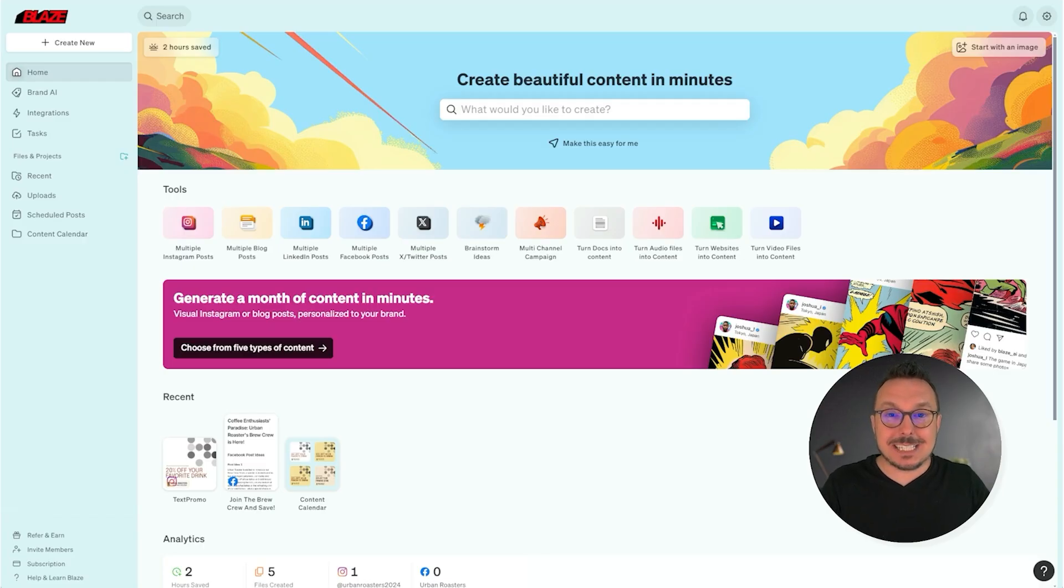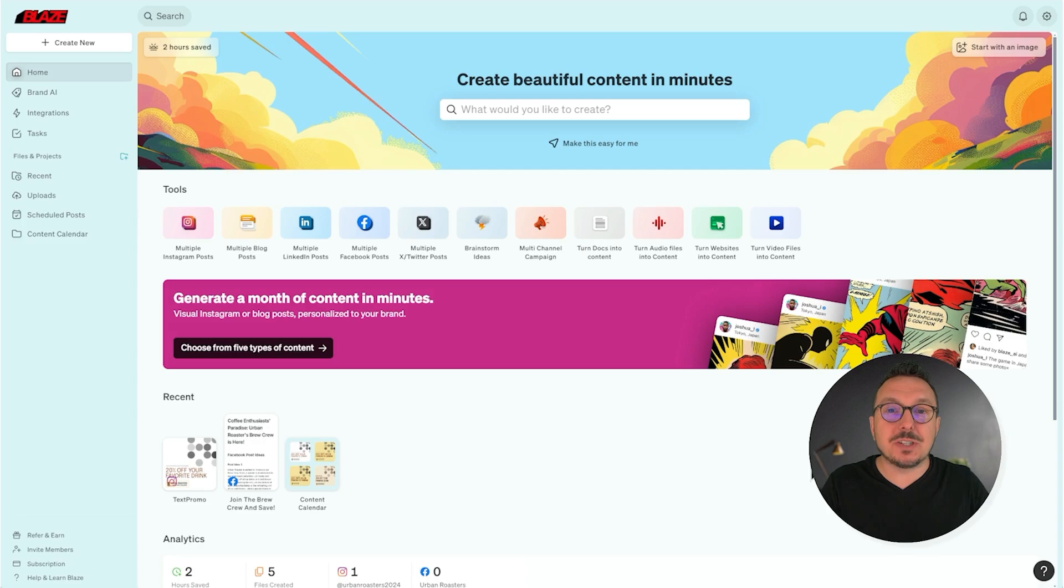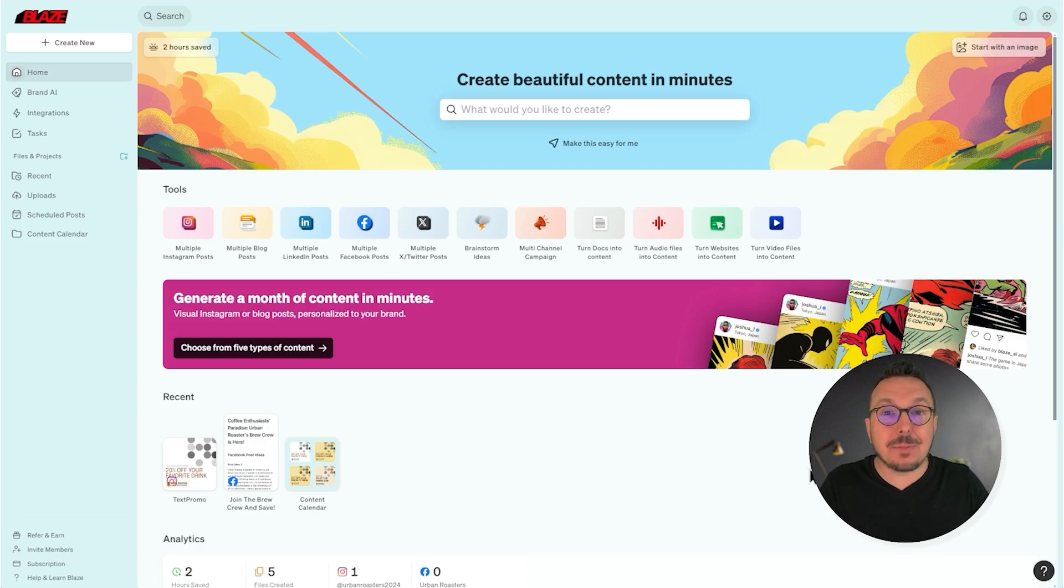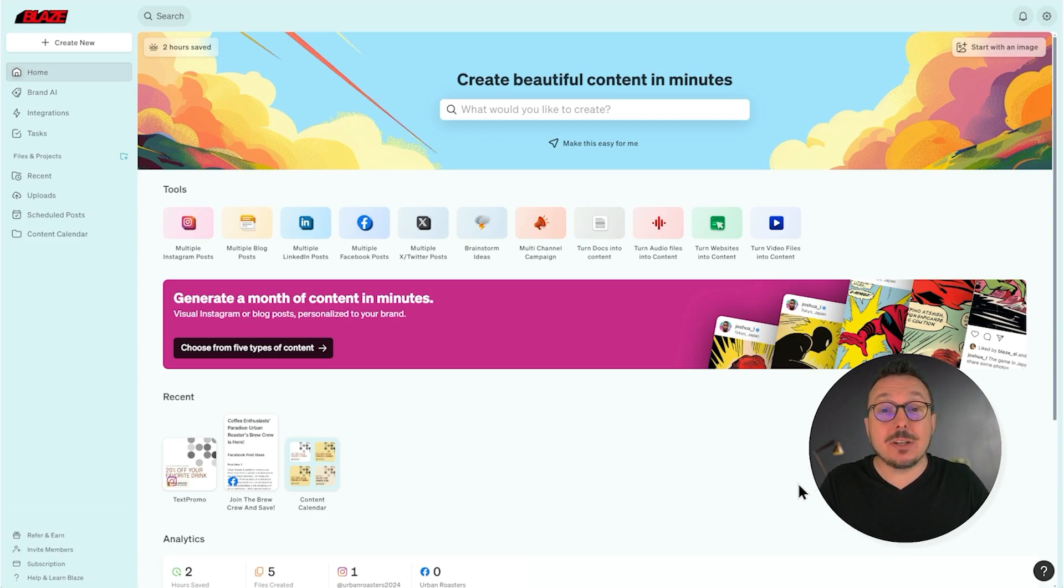Hey there, Justin from Blaze. In this video, I'm going to show you how to set up and use source materials in Blaze. Source material is content that Blaze uses to not just tell a story, but tell your story.